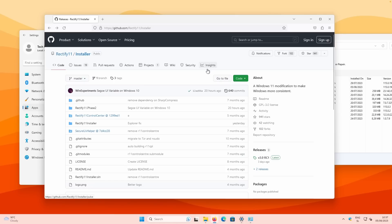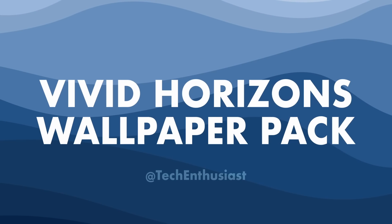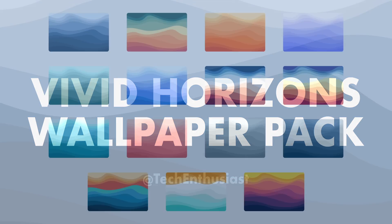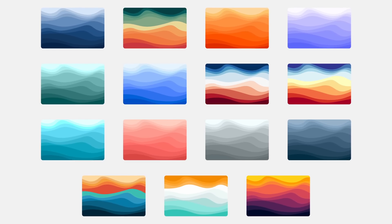What I highly recommend before installing Rectify 11 is to create a system restore point. If you're interested in my current desktop wallpaper, make sure to check out the first link in the video description for my brand new wallpaper pack.